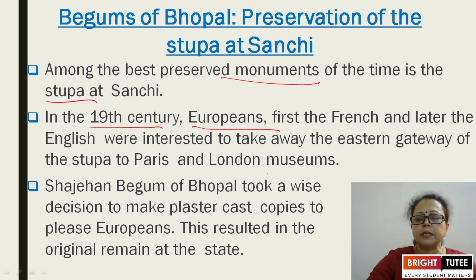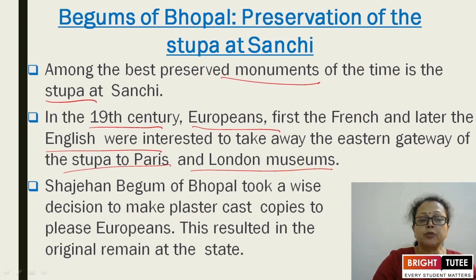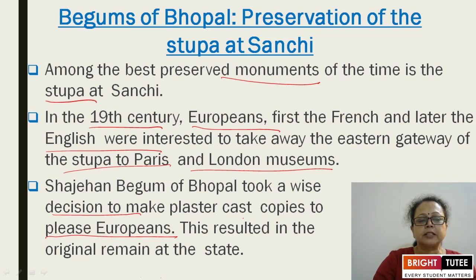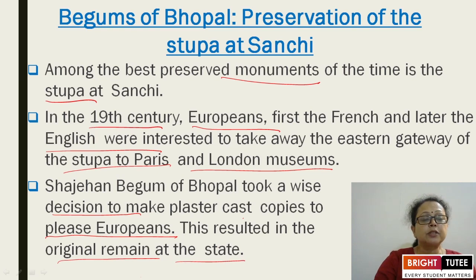In the 19th century, Europeans — first French and later English — were interested in taking away the eastern gateway of the Stupa to Paris and London museums. Shah Jahan Begum of Bhopal took the wise decision to make plaster cast copies to please the Europeans. This resulted in the originals remaining at the site.